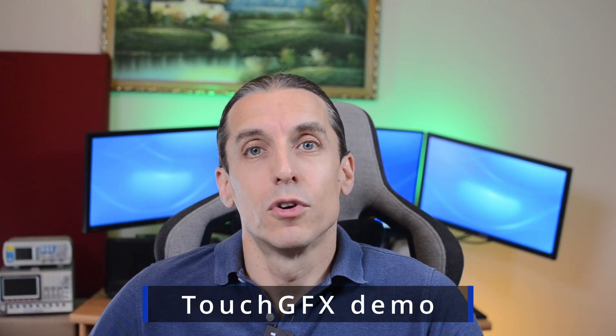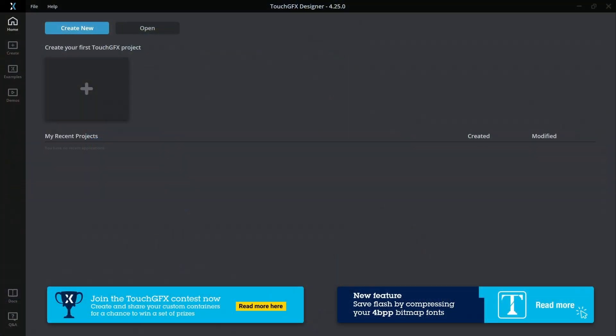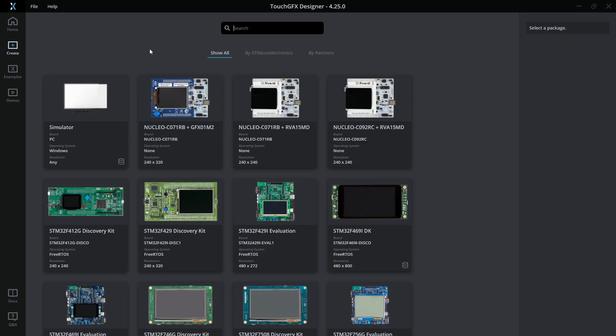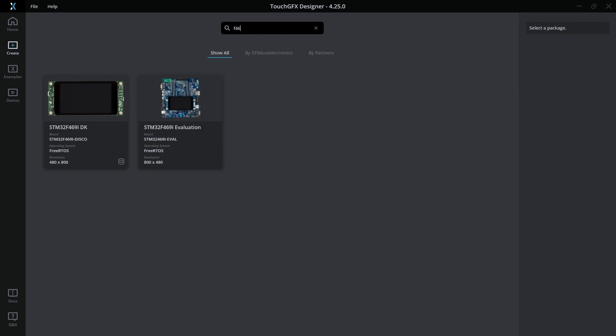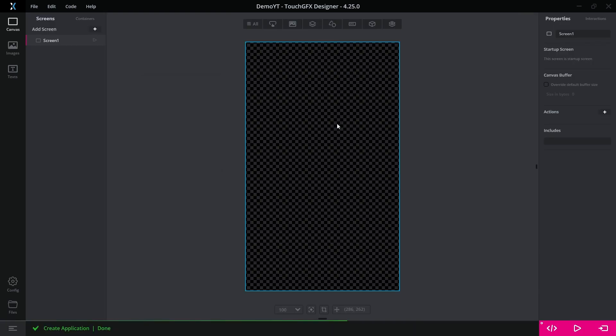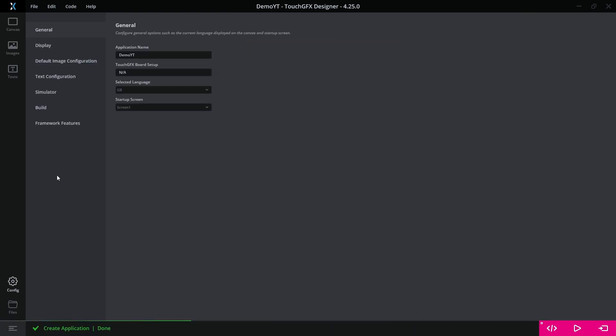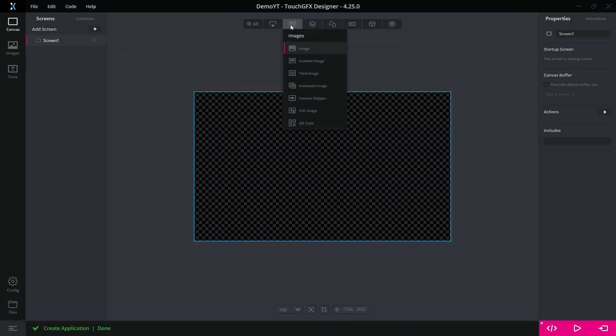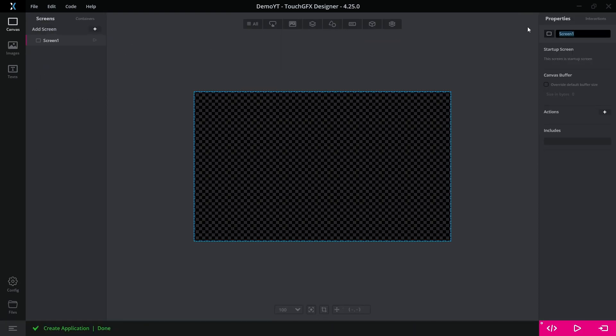So let's start with a short introduction to TouchGFX Designer. Let's begin by creating a new project based on the demo board. First we change the orientation of the screen to portrait and then rename the default screen to home.